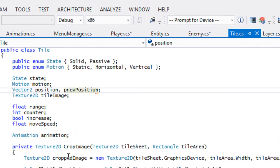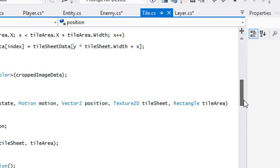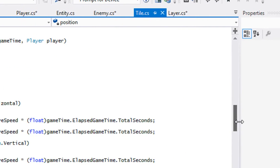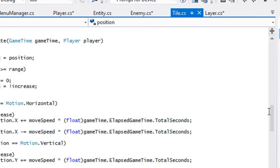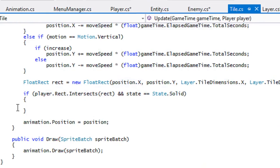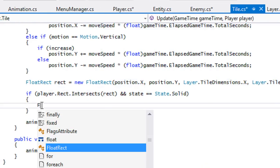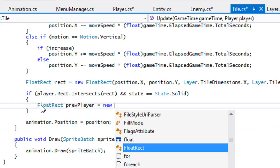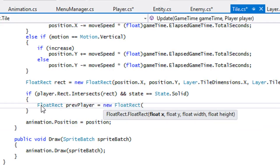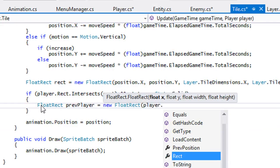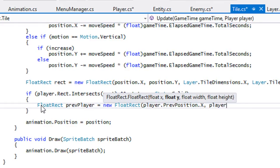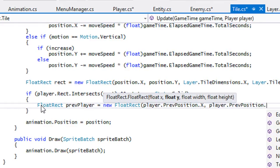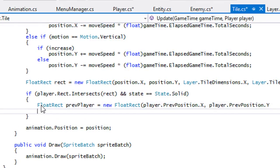Going back to our tile class, we now need to make two rectangles. If there's a collision we create two rectangles. For the previous player rectangle we'll use player.previousPosition.X and player.previousPosition.Y, then we need to find the width and height.